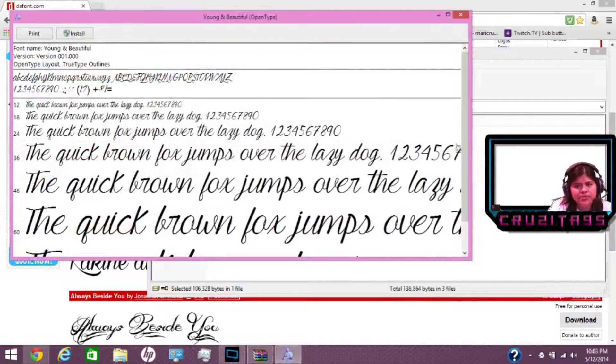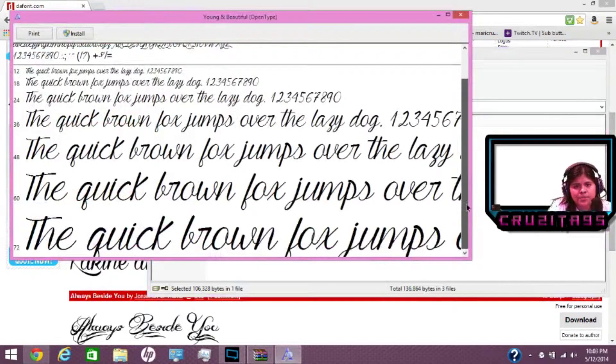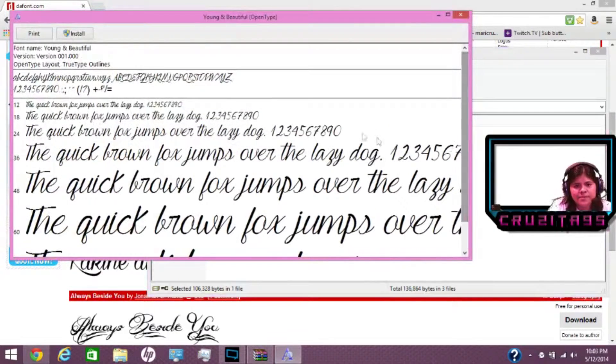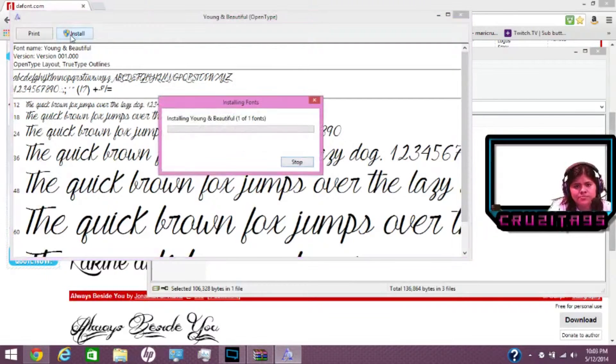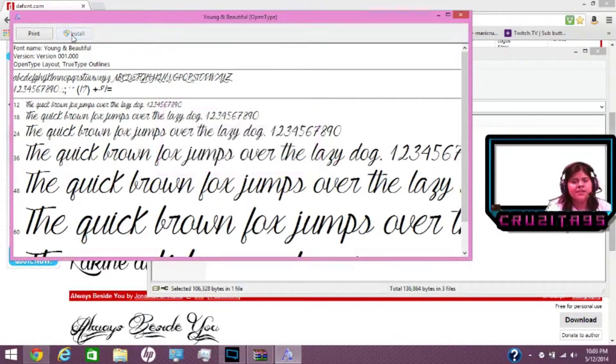And here's a preview of what you're about to install. This is the font that you want. So all you have to do is click install. And it's installing the font. That's how simple it is.